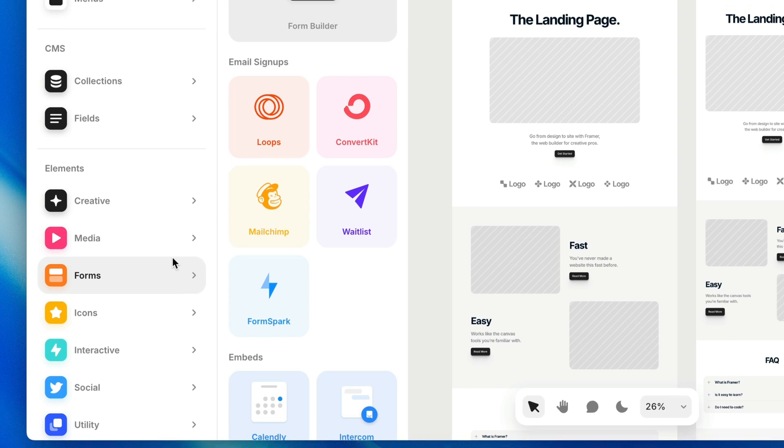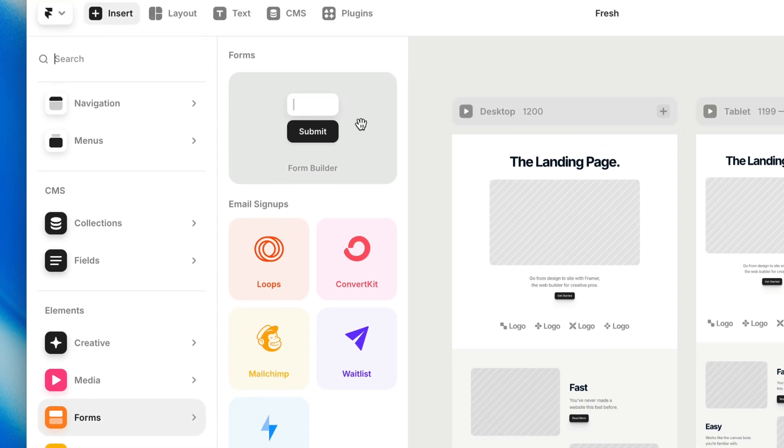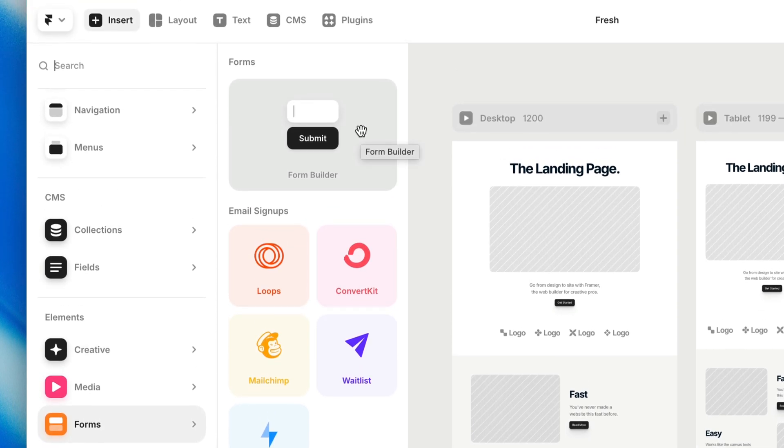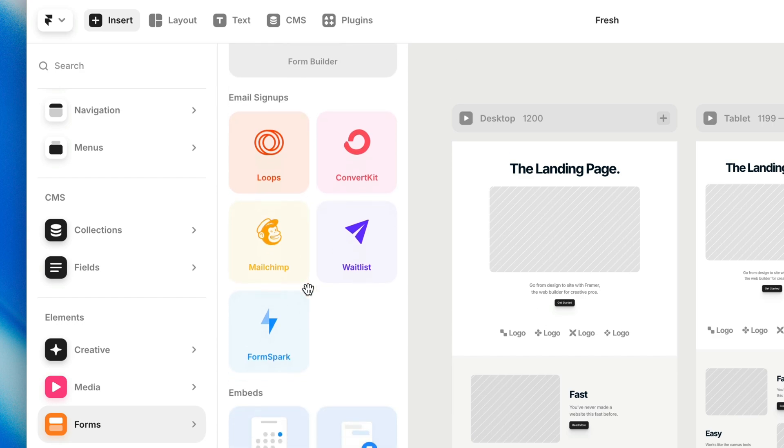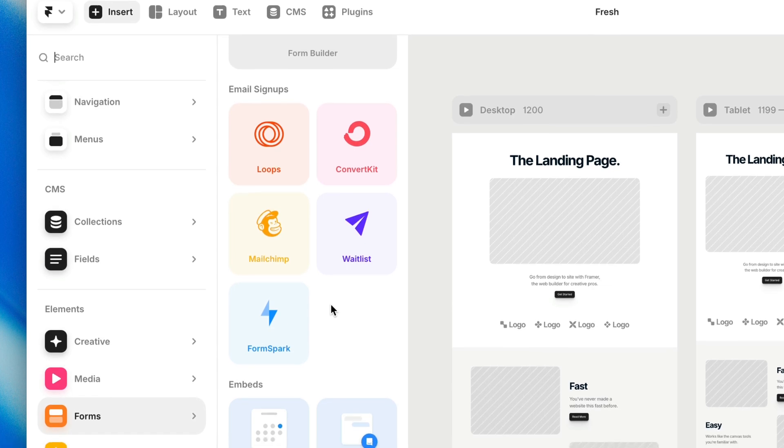Next, we have forms. The very first thing you'll find in here is our own native form builder, which allows you to build a form without any code, without any third-party integrations. We have a dedicated course on how to build awesome forms using Framer. But if you are working with a third-party service like Loops or Kit or MailChimp, we've also got some of those third-party components in here that you can drag onto the canvas.